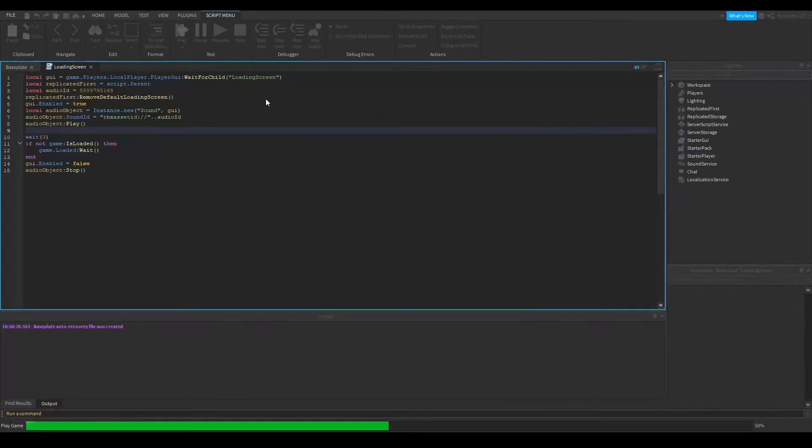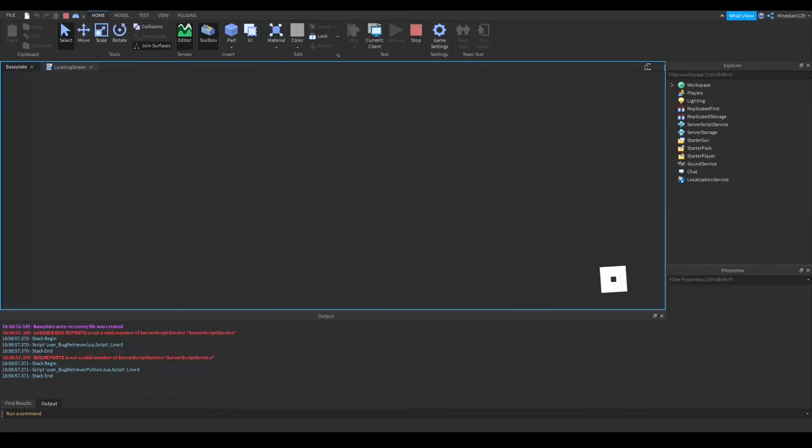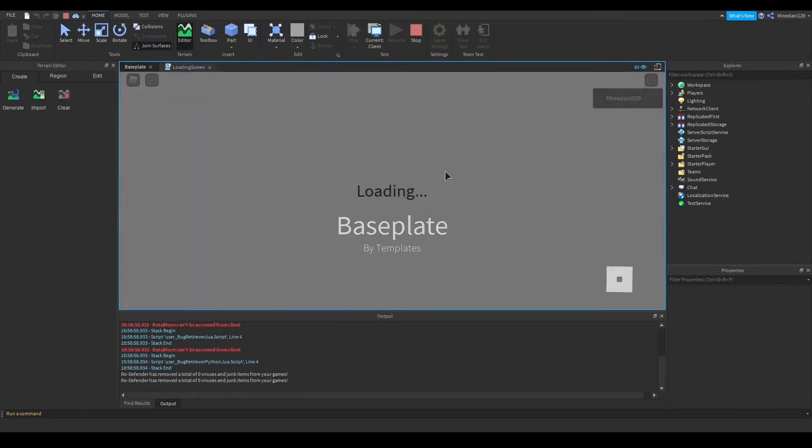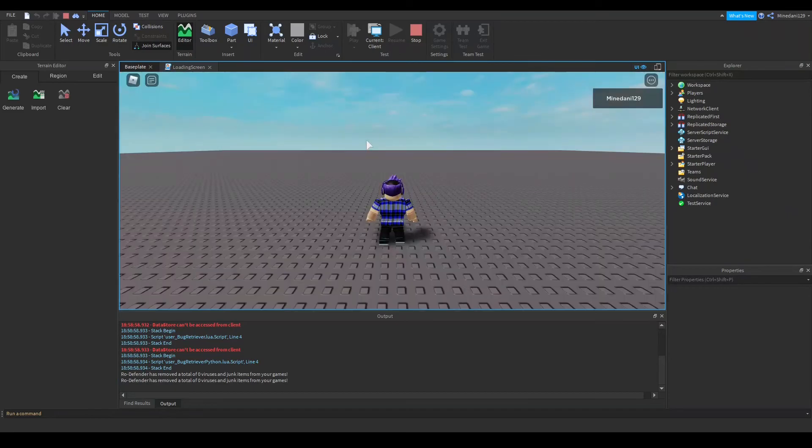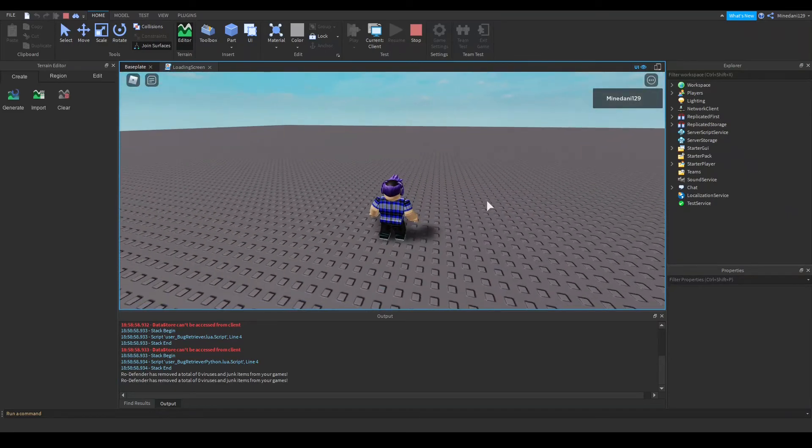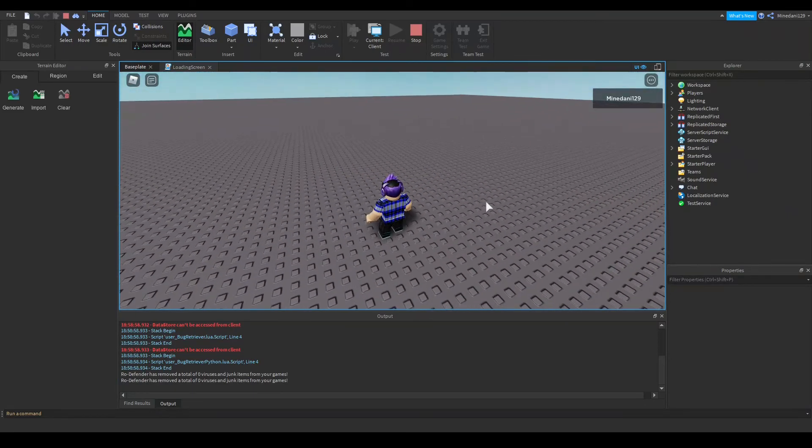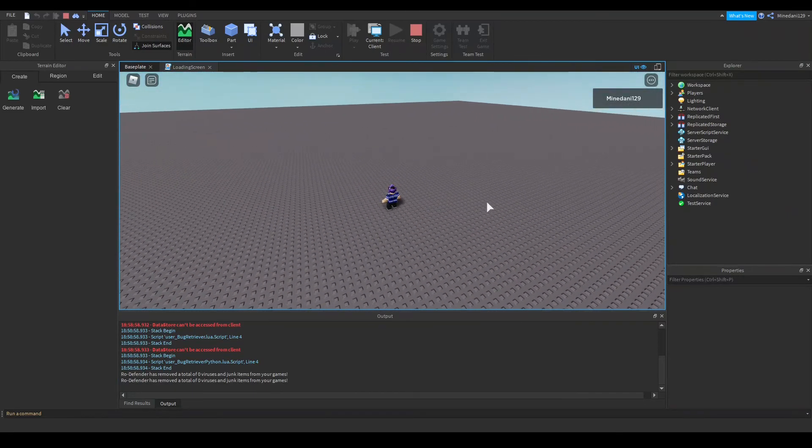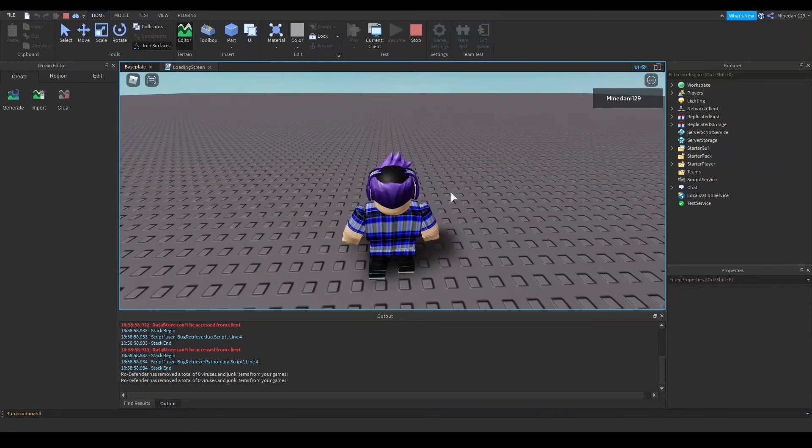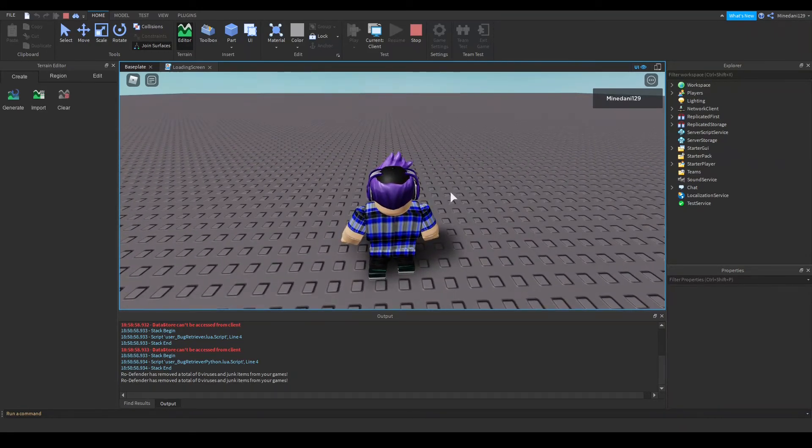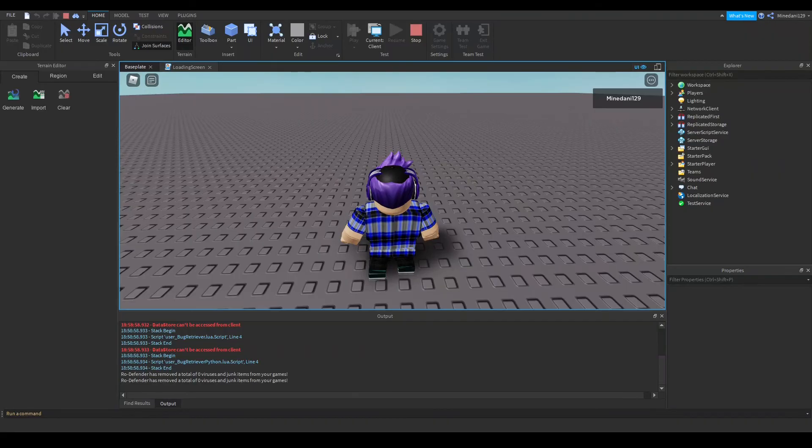Okay, so you can see it's playing the music and there's a loading screen, and after three seconds it goes away. So that's it for your tutorial. Thanks for watching. I'll see you later. Bye guys.